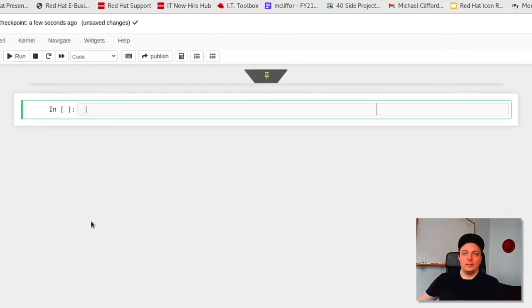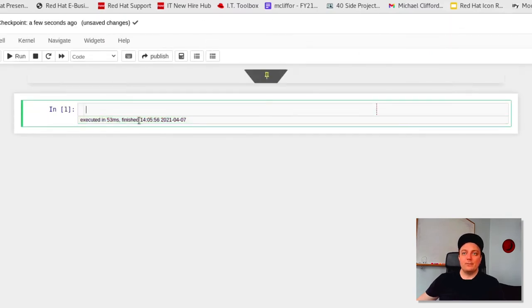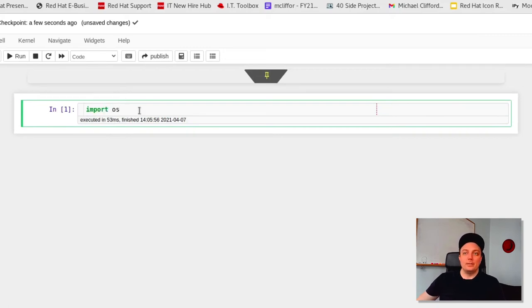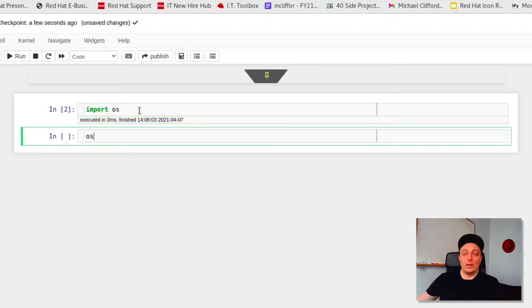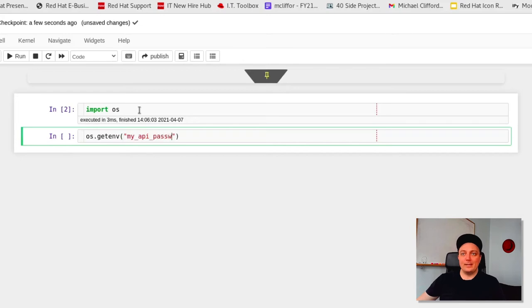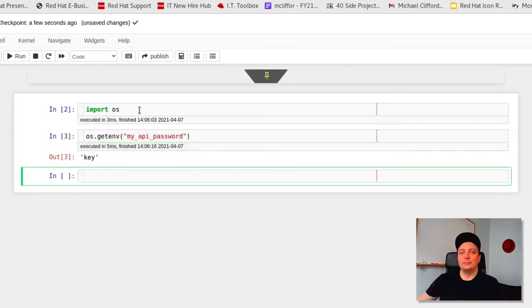Let's make sure that the environment variables we defined before starting our notebook server actually made it into the environment. We can do this by importing the os module, then calling os.getenv on my API key. Great, so we can see that it returned the correct value.